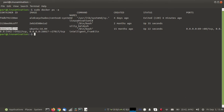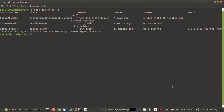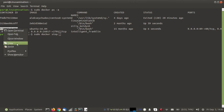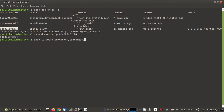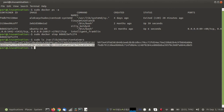The problem is this container is already running and there is no option available to map the port of a running container. So how should I do this? First, we need to stop this container. Then we need to go inside the directory 'docker', and inside 'containers' you will find this container.